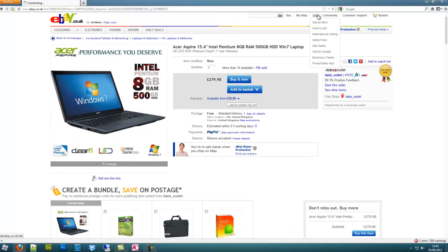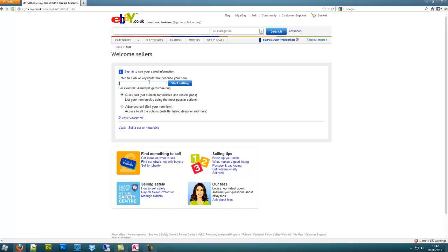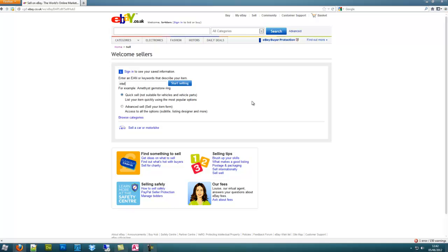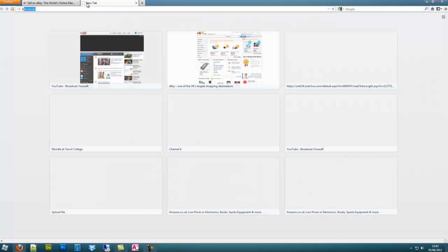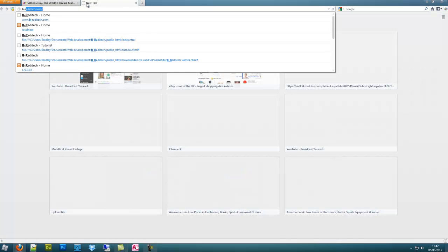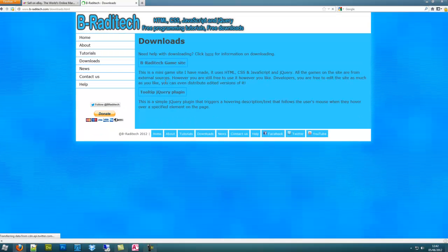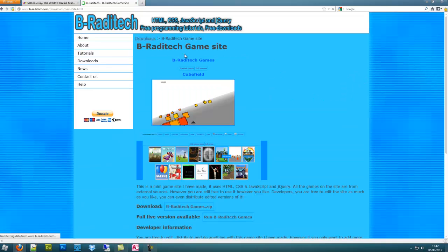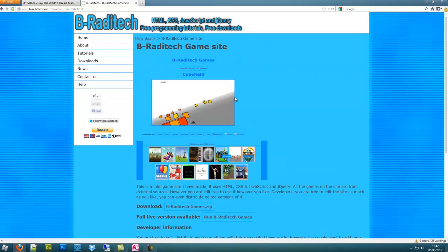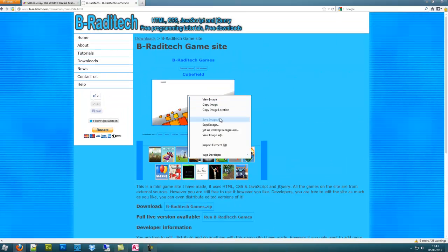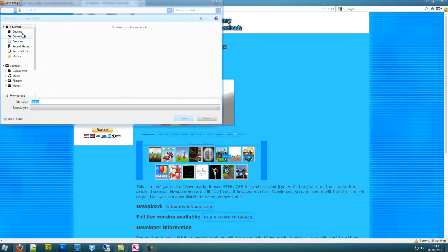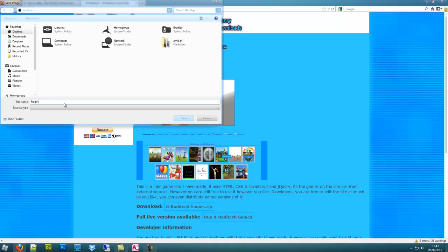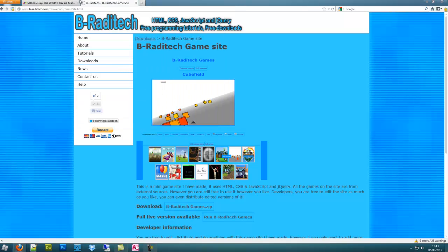So I'm going to click sell. Let's just sell something. Let's say we're selling Intel - actually, I'll just head over to my website. Say I'm going to sell the game thing that I have. I know it's free, but we're going to pretend I'm selling it. So I'm just going to save this picture here, just put it on the desktop.